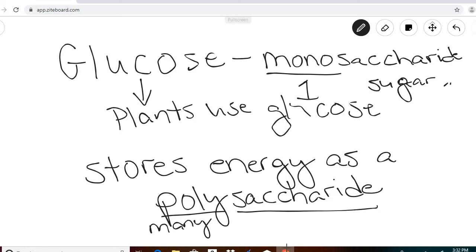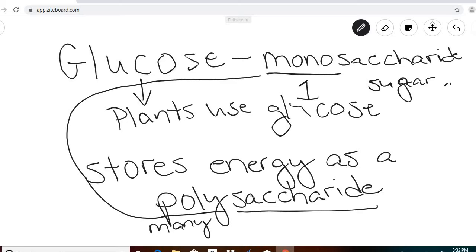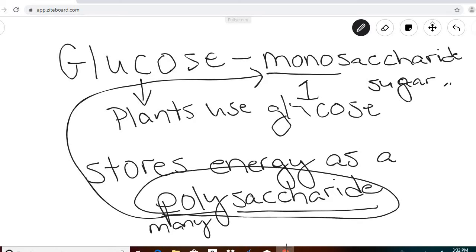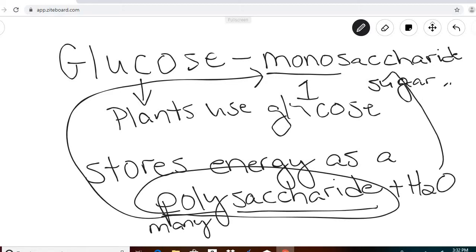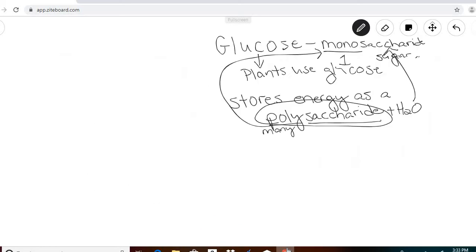The plant makes energy as glucose, but if it doesn't use that glucose right away it stores it as a polysaccharide. 'Poly' means many, so it links together many monosaccharides to make a polysaccharide. When it needs to use that stored energy, it breaks it back down into a monosaccharide — that process requires water and is called hydrolysis. Polysaccharide is just the storage form of sugar for the plant.